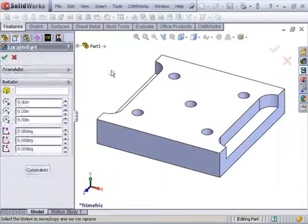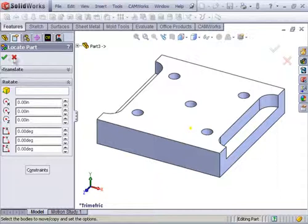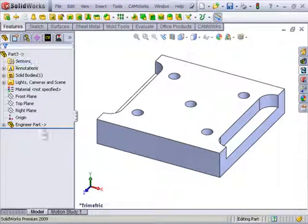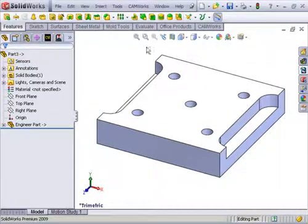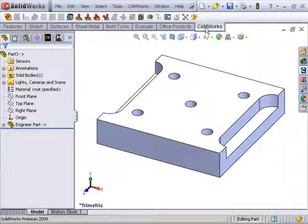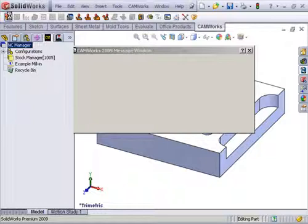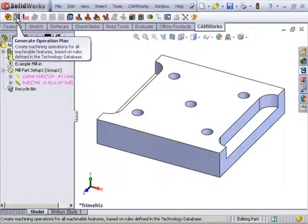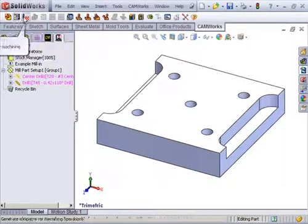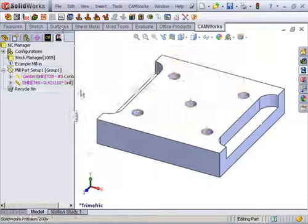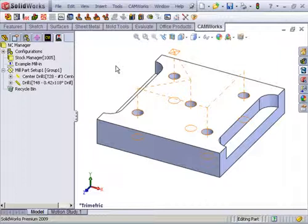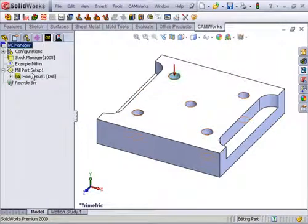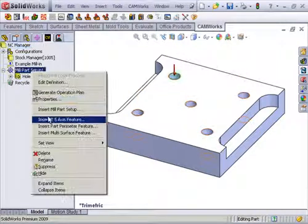Now I have a part file I can apply my CAMWorks tool paths to, do my feature recognition and my tool paths on this particular model. I have some slot features I'm going to throw in with some manual features, these are slot features.